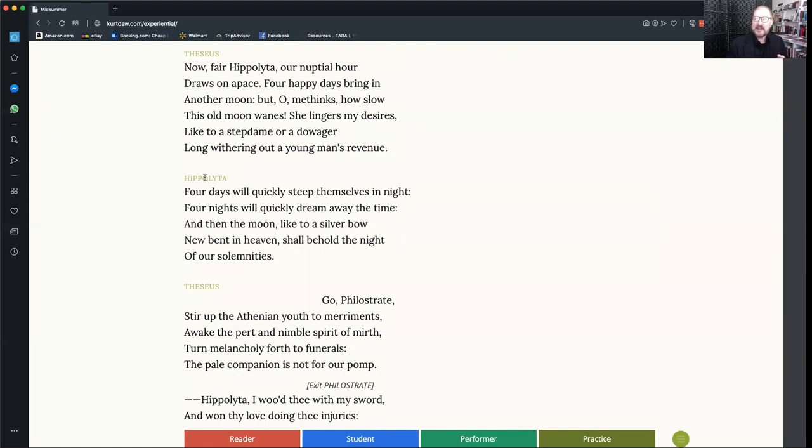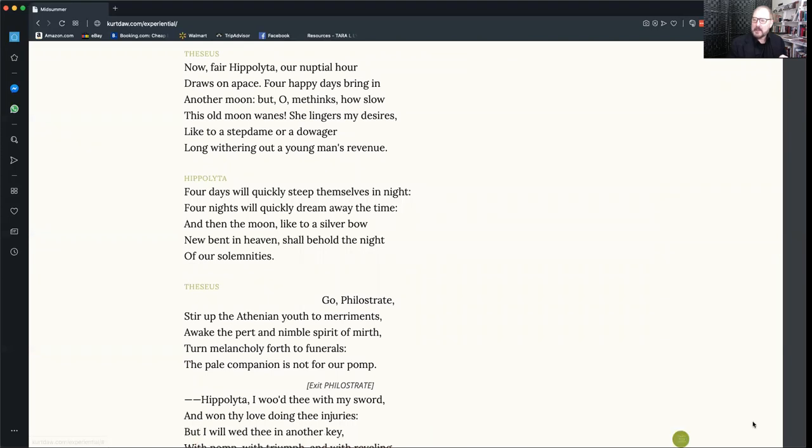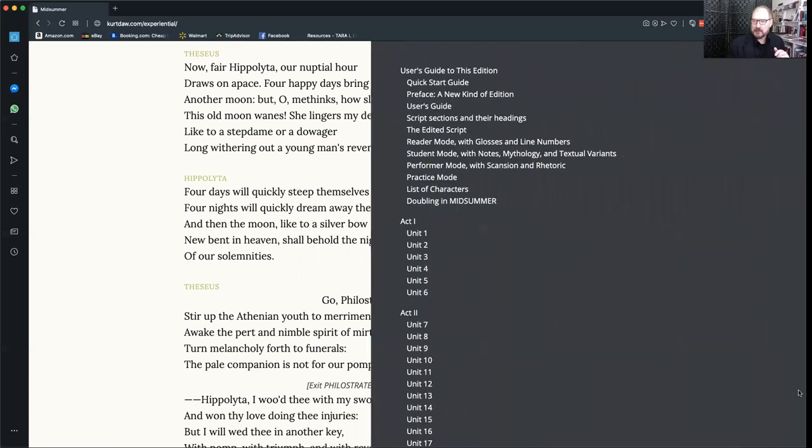Now that's the main interface, but if you come over here to the right margin, you'll notice a vertical black stripe. And if you click in that, you'll find a table of contents for this entire fully featured edition.